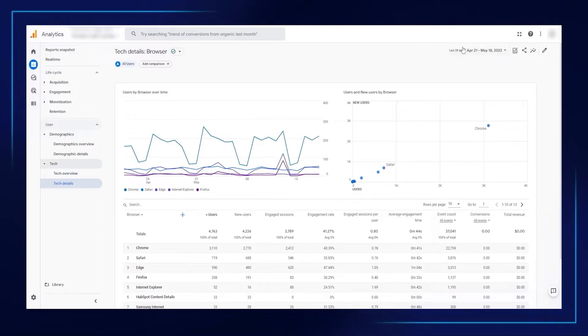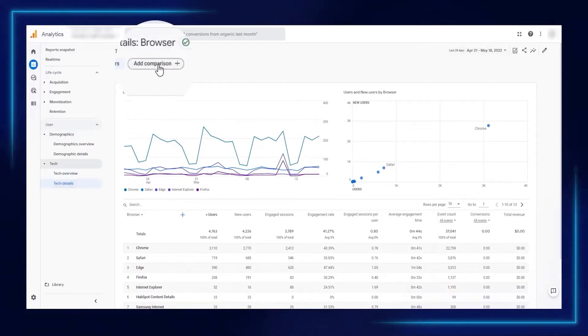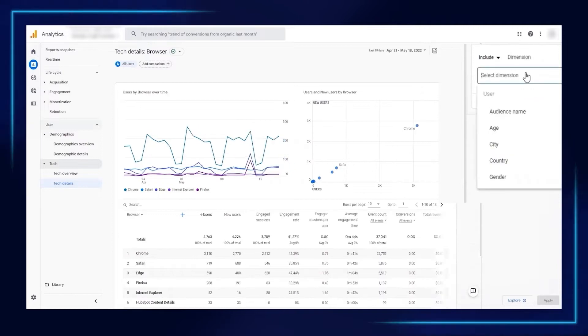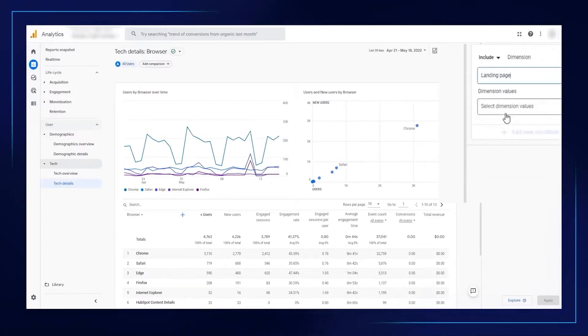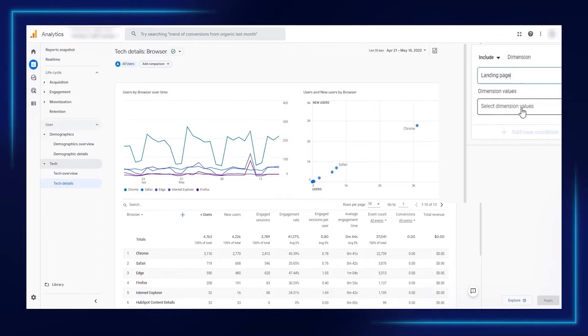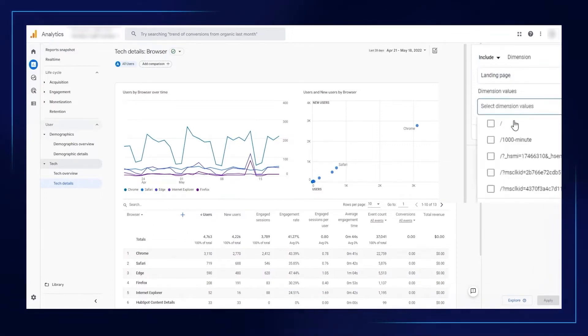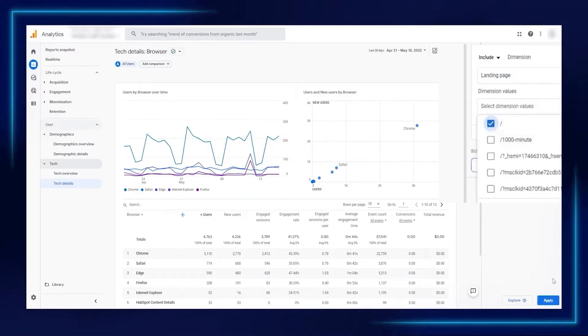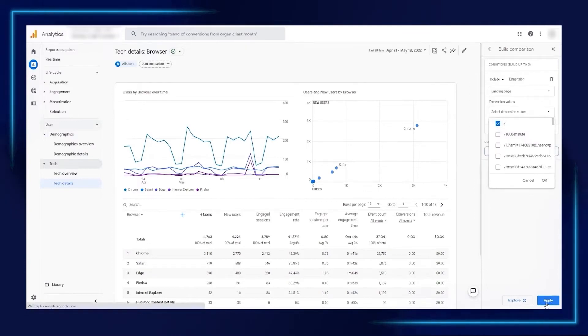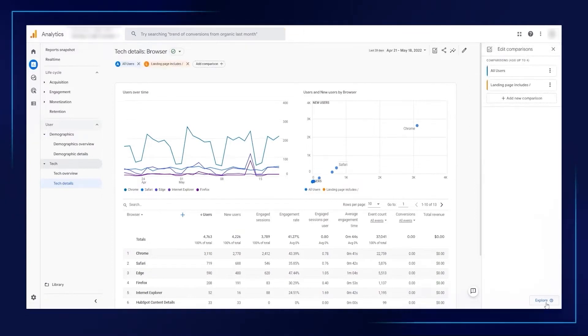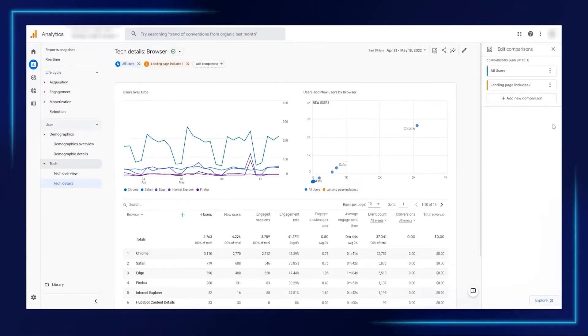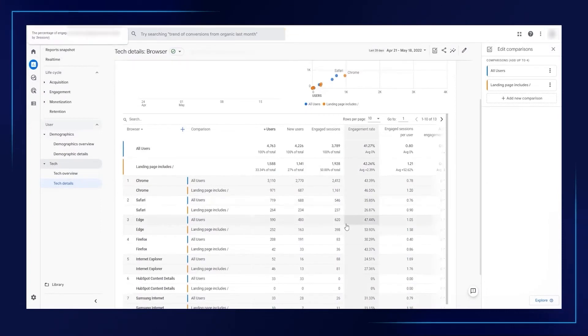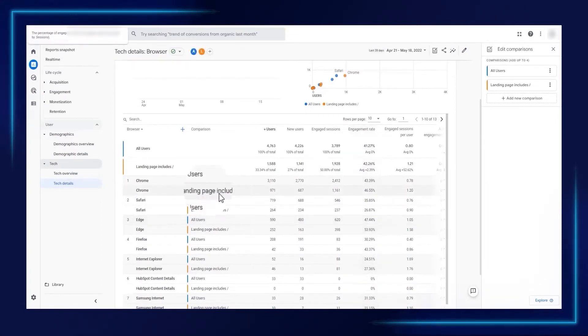Now let's say we wanted to see what browsers were used on what pages. We would add a comparison and then drop down your dimension, for example, landing page. You can also do URLs and so forth. Let's check the home page. Once you're done with that, it will re-filter.